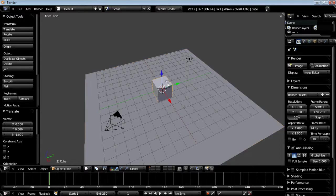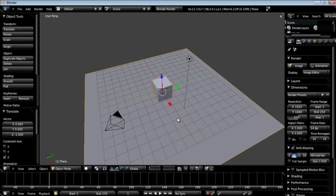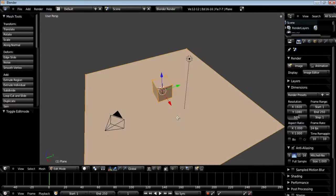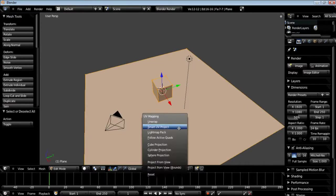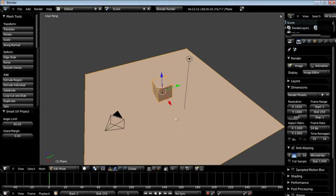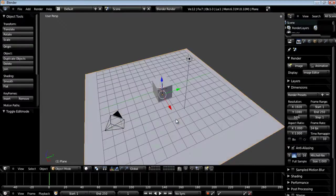I'm going to combine these two objects, so shift click the plane, control J. Now I'm just going to quickly do a smart UV project unwrap. So now we have UVs.